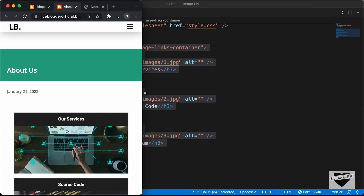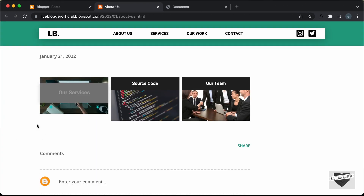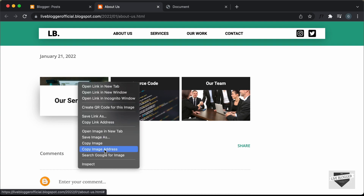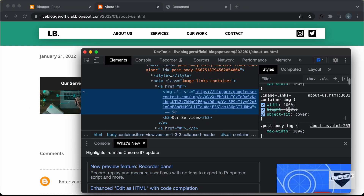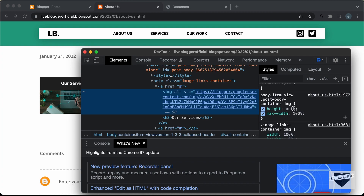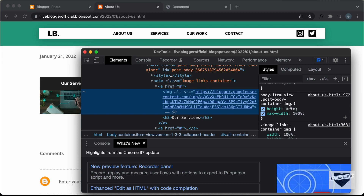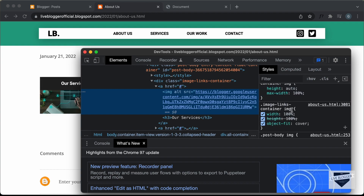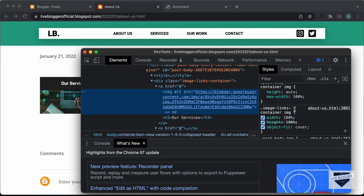Now, the last thing we need to do is set the correct height for the images. Right now we can see we don't have 100% height for the images. Let's right-click and click on Inspect. If we scroll down, we can see that for the image links container image, we have set a height of 100%, but this line of code has been overridden by a line that says height auto. That's because the blogger stylesheet selector — body, item, view, post, body, container, img — is more specific than our selector: image-links-container img. CSS always prefers more specific styles, so we need to add the !important keyword for height 100% so that our CSS will always be applied.